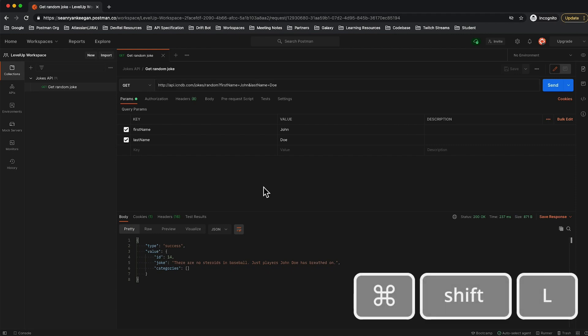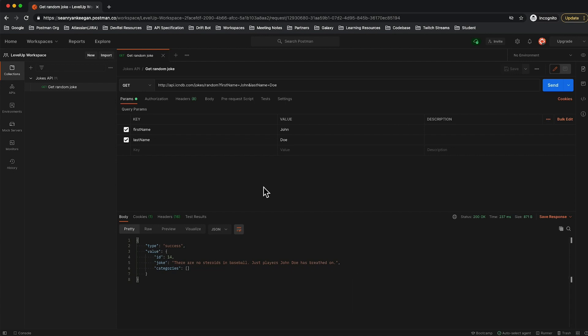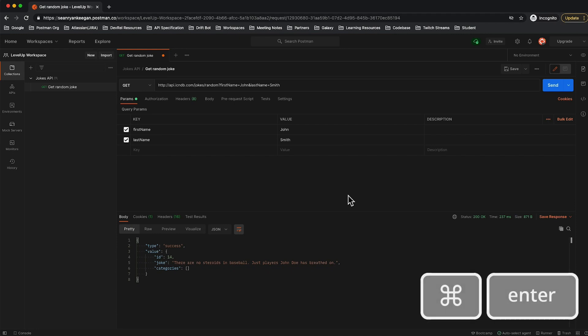Now let's change it. Instead of John Doe, let's make it John Smith that we want to search for. Again, I could come over here with the mouse and click the blue Send button, but if I never want to take my hands off the keyboard, I can simply push Command+Enter and have it send the request that way.